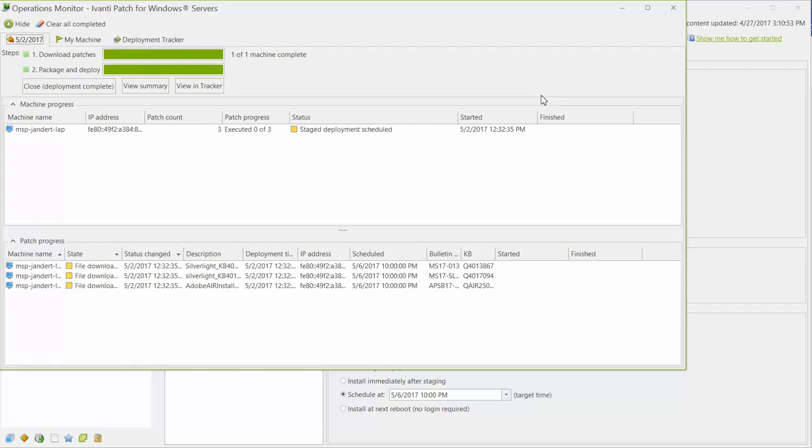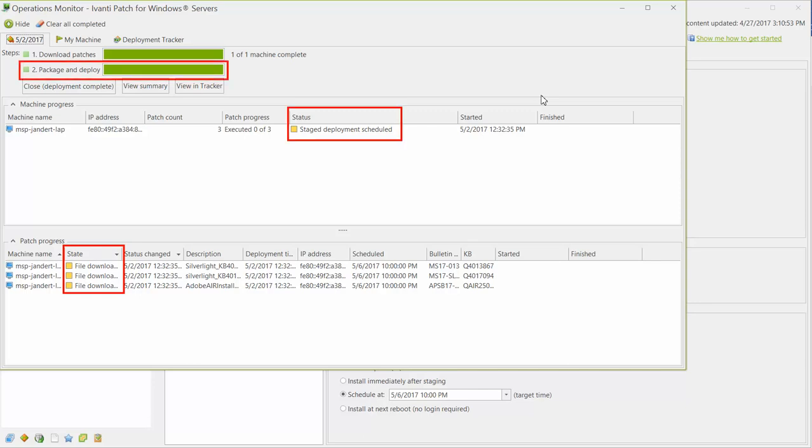That didn't take too long. The files are now downloaded, the deployment package is created, and the staged deployment is scheduled and ready to go.